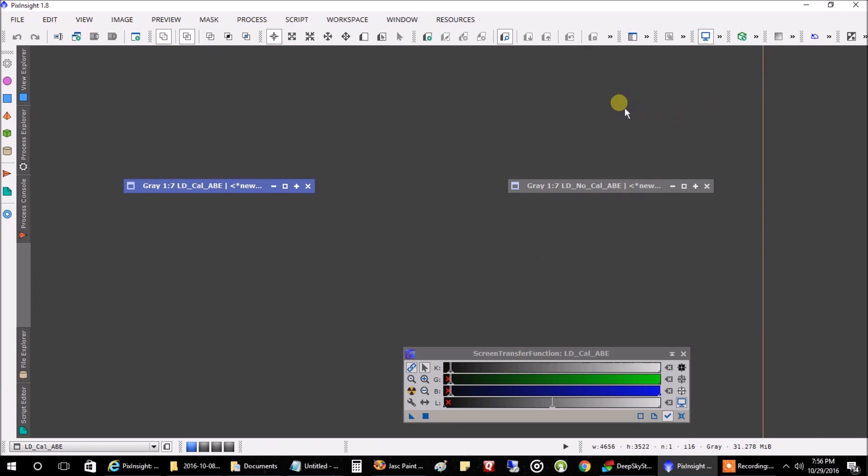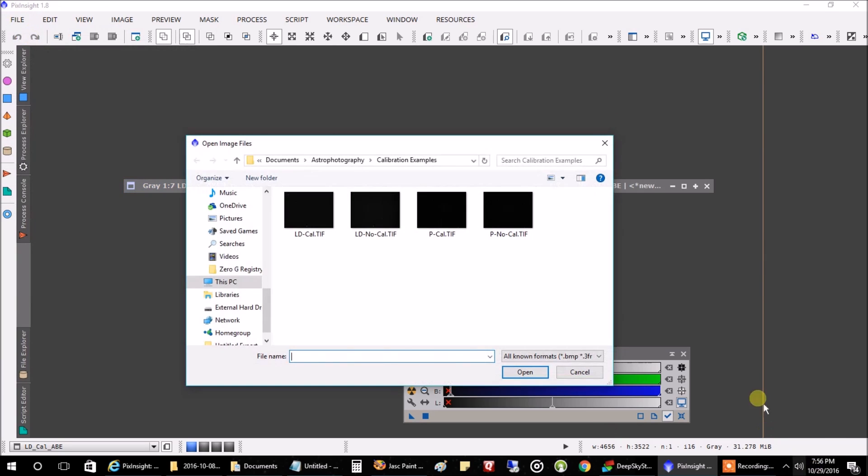Calibration frames made a big deal, were a big deal when using them with the luminance filter on my Schmidt Cassegrain. But let me show you what happened when I skipped them on my narrowband filters.